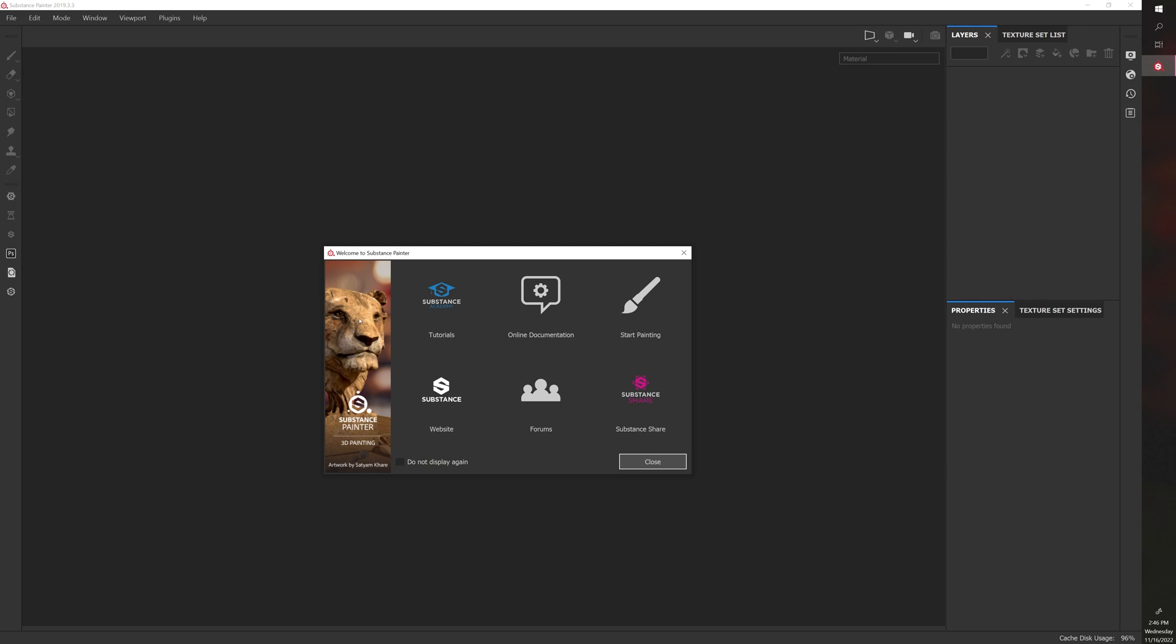This is the Introduction to Substance Painter, and after this video, it will transition into an actual practical tutorial that follows my Introduction to ZBrush series, where we take a sphere, sculpt it into a little egg creature, UV that creature, and then export it.